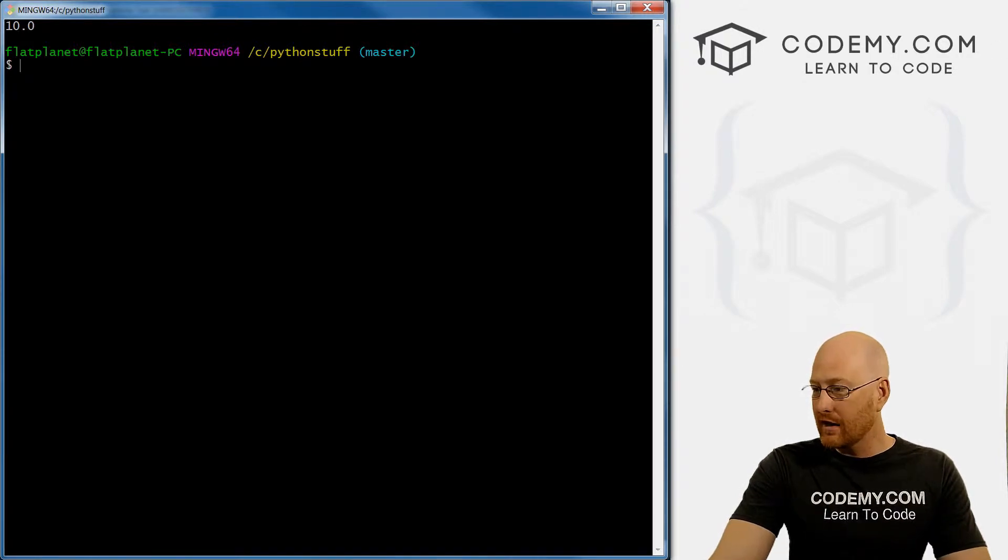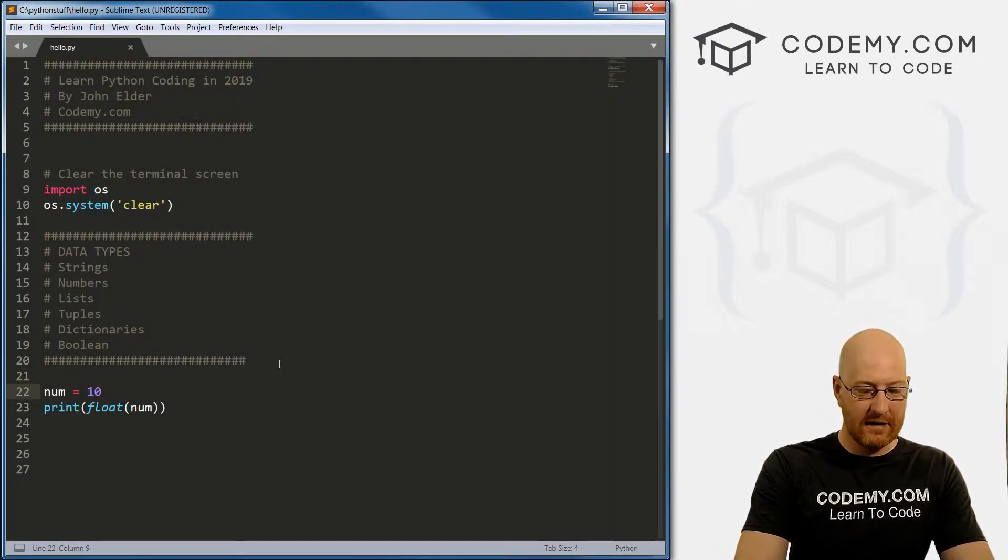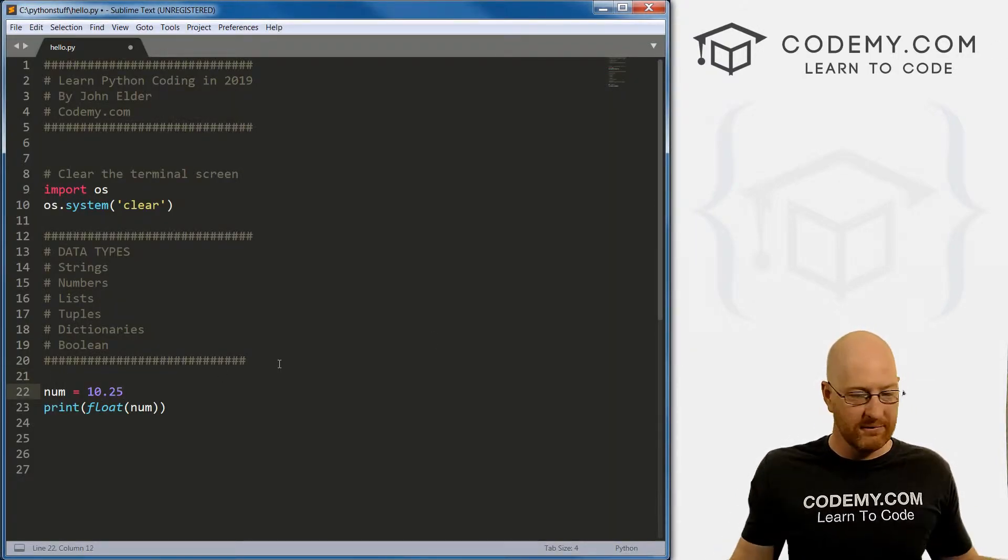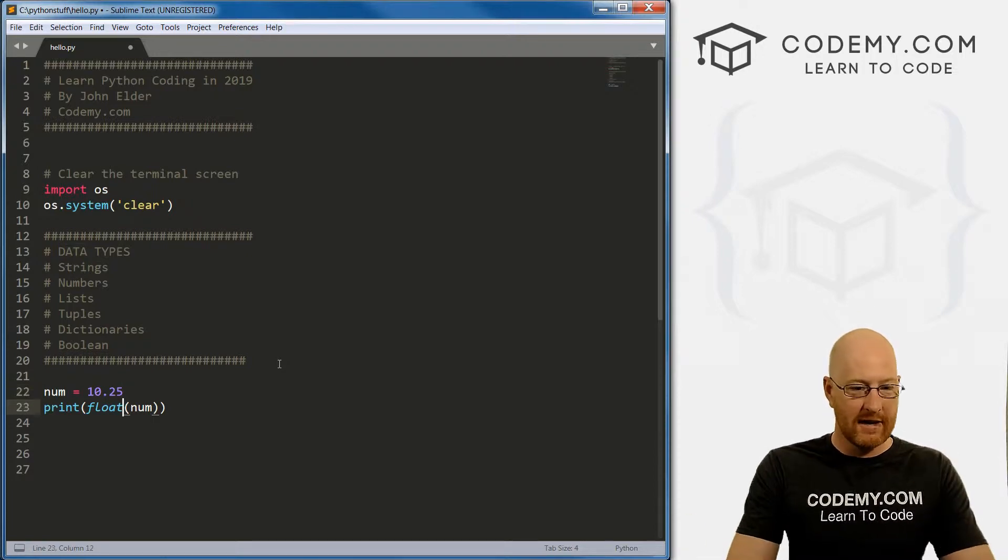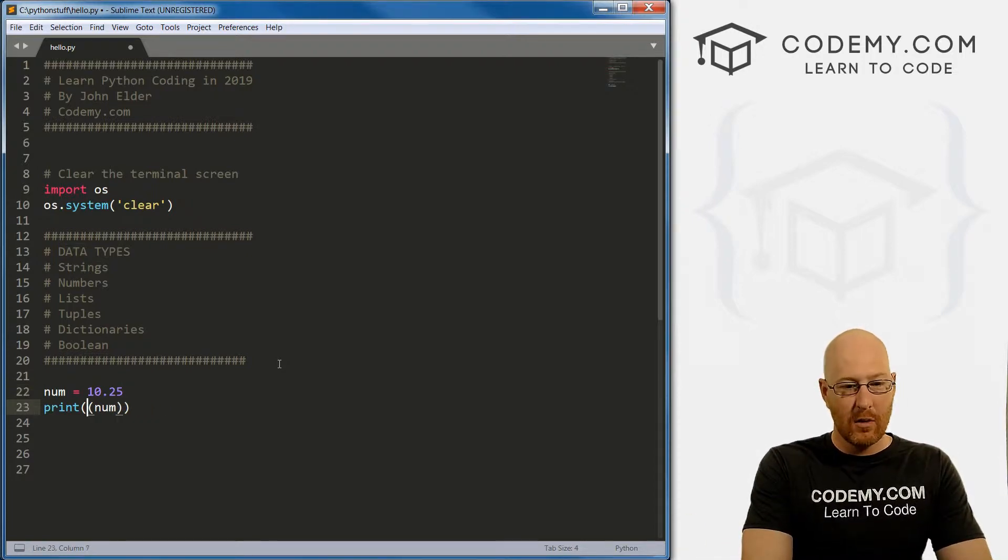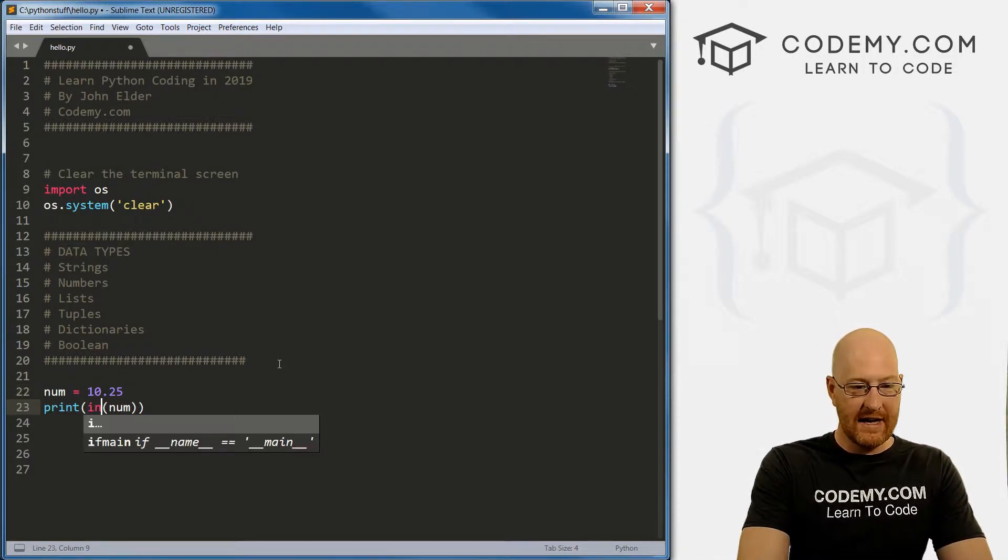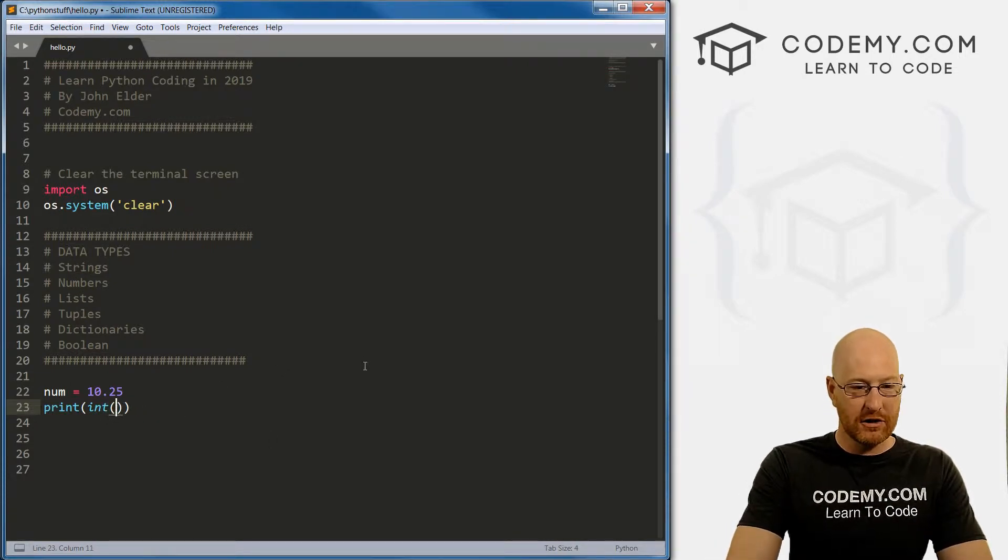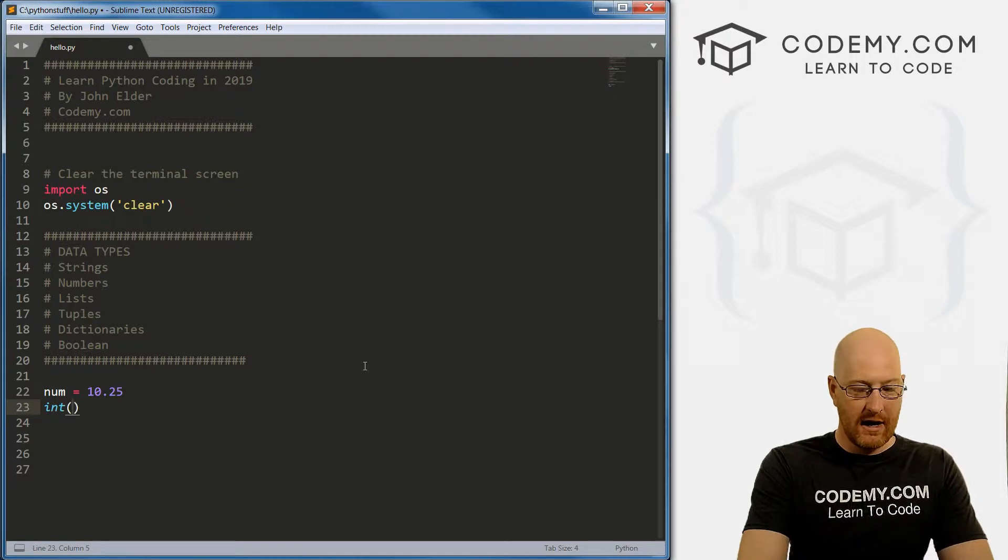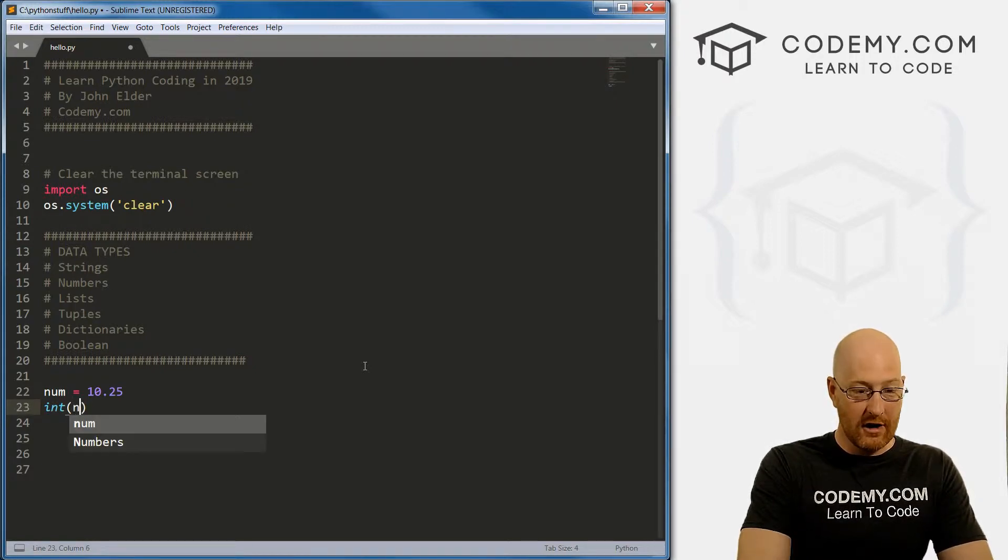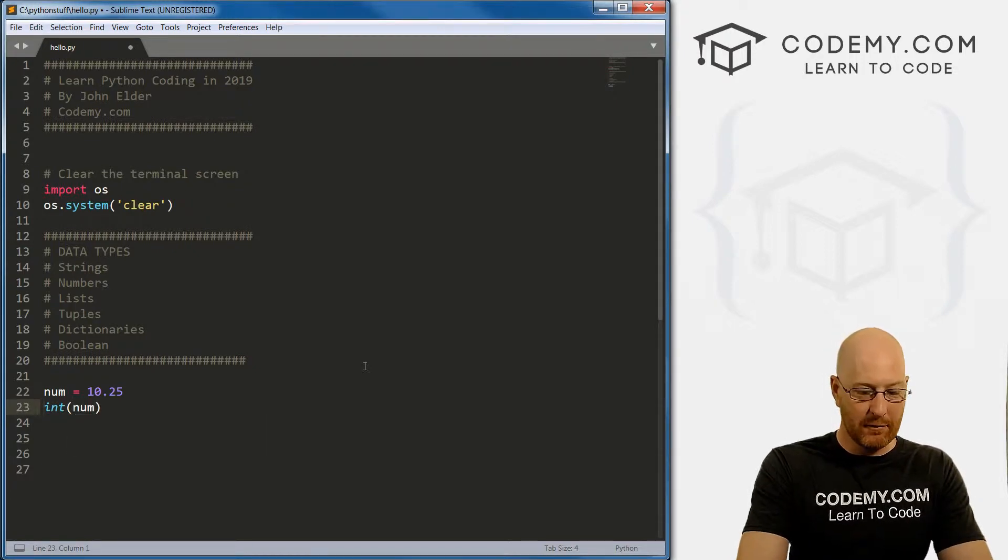But we can also do the opposite. Pull this back up. Let's say we had 10.25 as a float, and we wanted to turn it into an integer, we could just run the int function. Same thing, we just run this function. And if we want to run it on num, we put num inside of it.